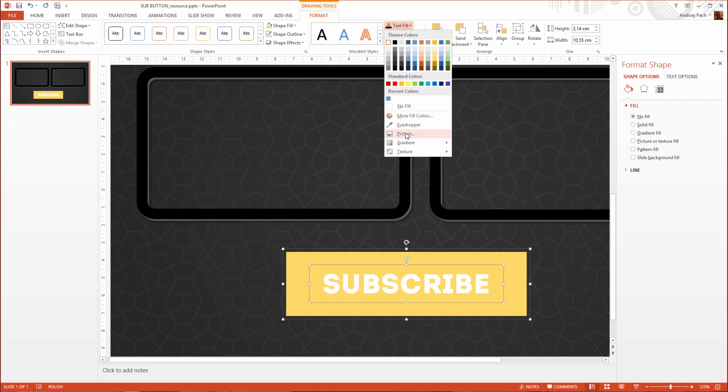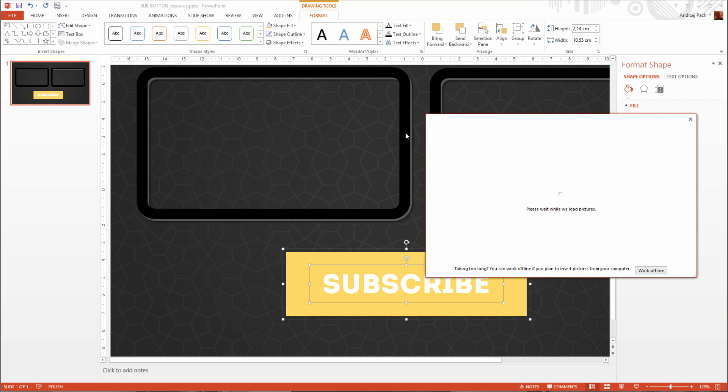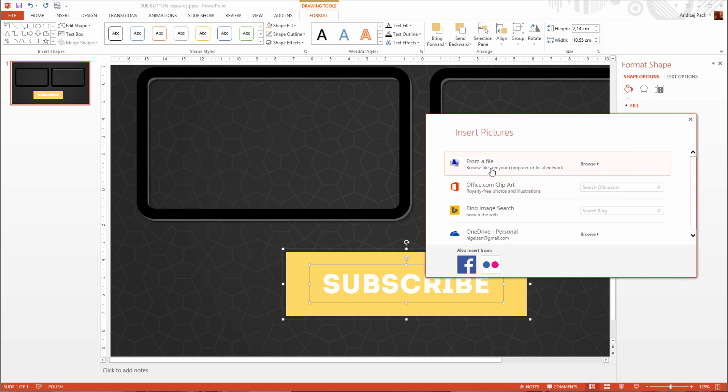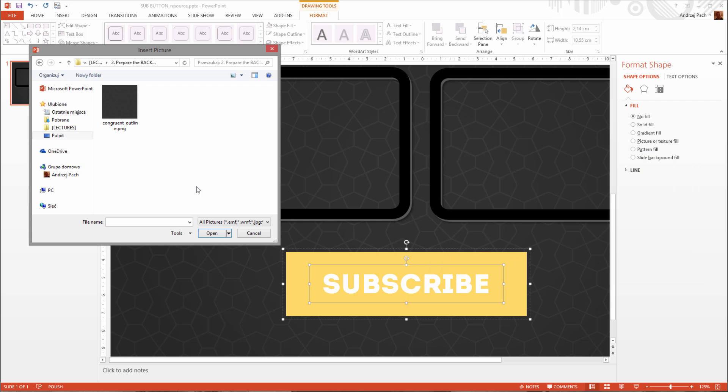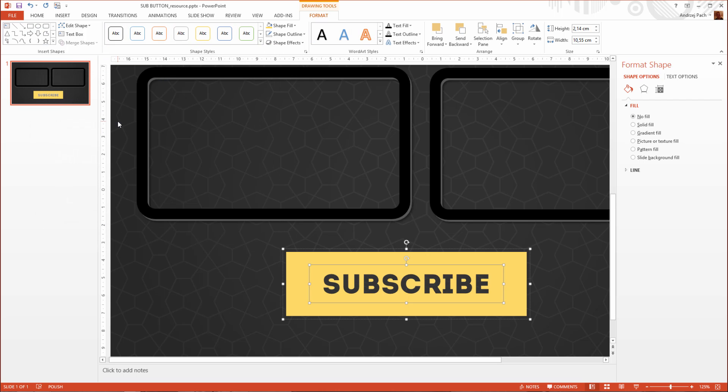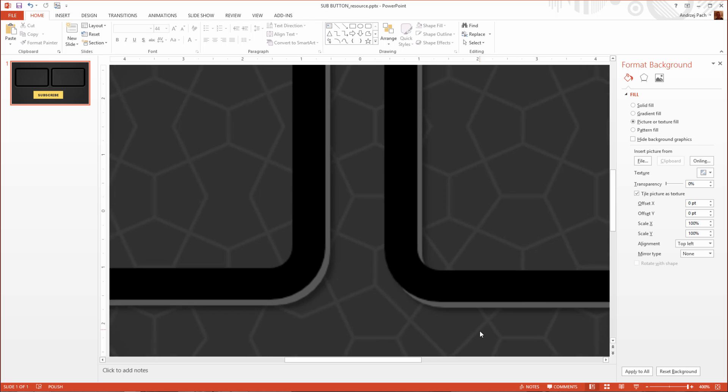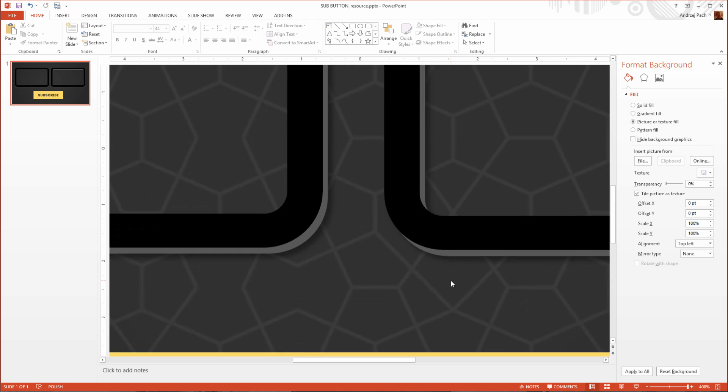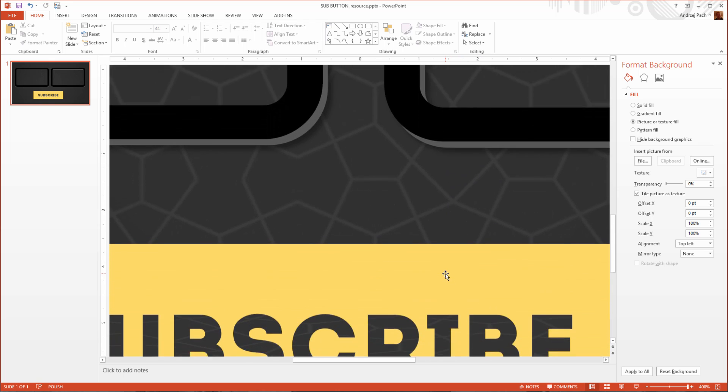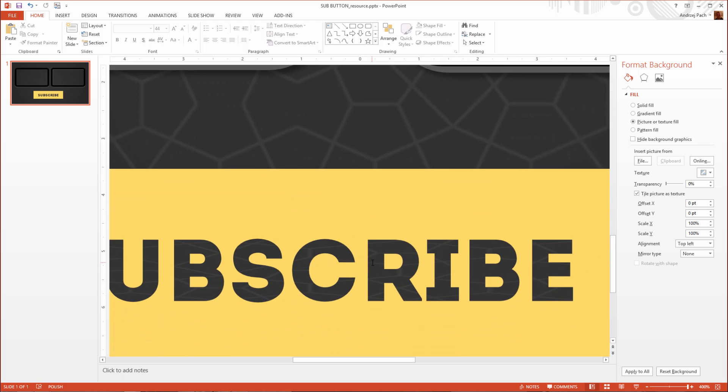But you can also fill it with a picture. So what I like to do is fill it with the pattern we did use for the background. When I do this, it creates an effect as the subscribe text will be transparent.